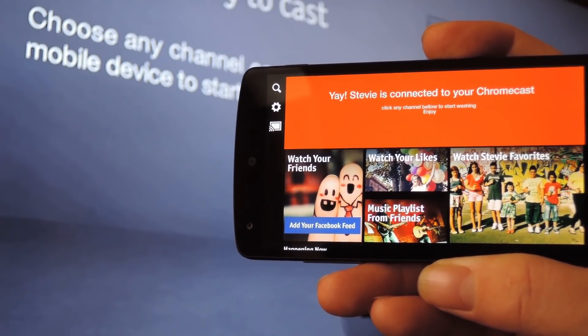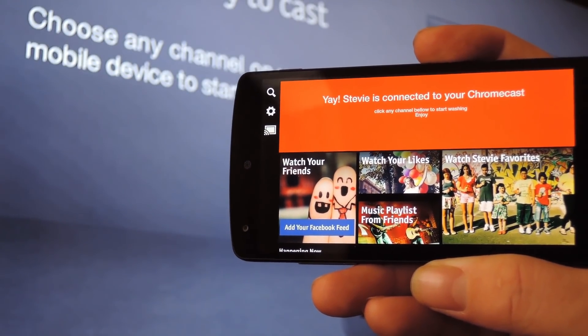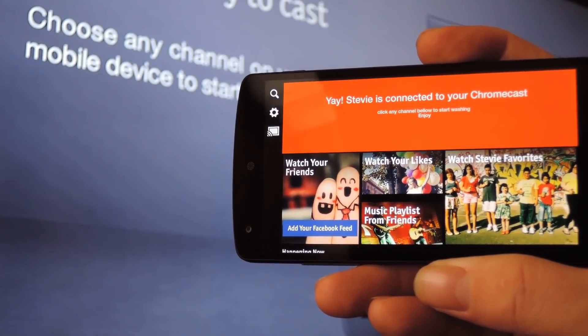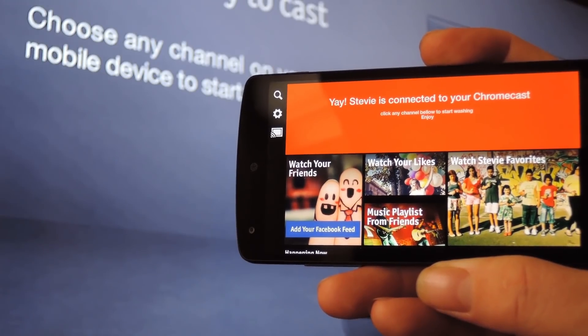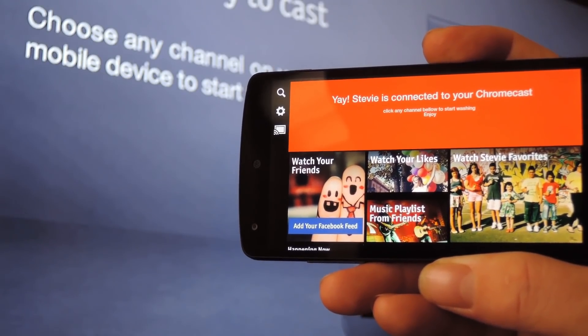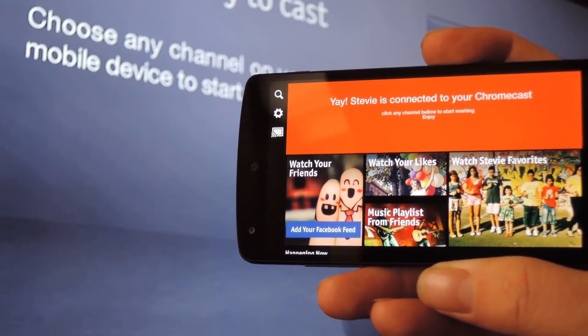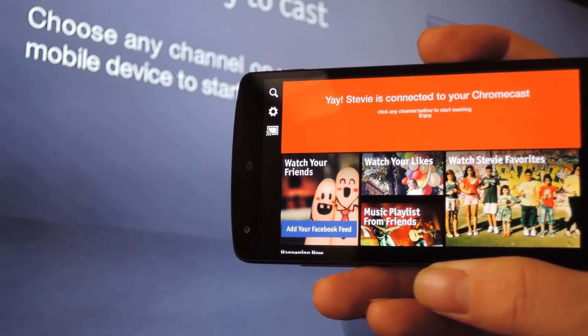Now this app I'm using is only available for Android devices at the moment, so the iOS folks will have to wait until it becomes available to them. It's called Stevie, and it's available on the Play Store.